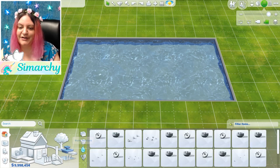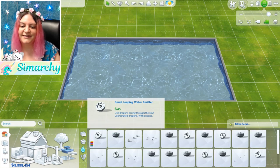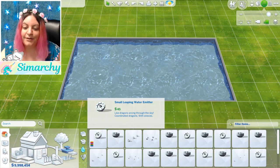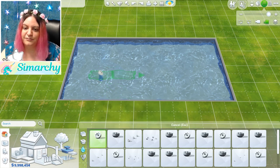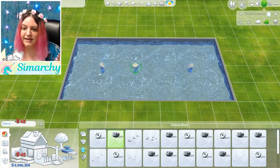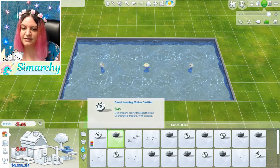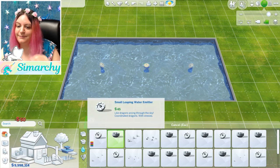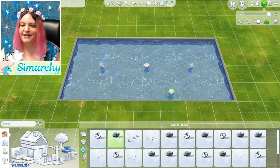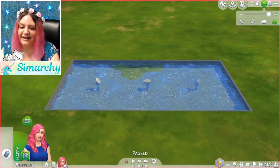Next is our water emitters, and this is fun — this is where all the sprays and fountains are located. We have so many different ones. They obviously look better in live mode, but I'll show you basically what you can do. You can just set them down and create your own little displays. These small leaping water emitters will leap, and then the small dancing water emitter is going to dance. It's pretty self-explanatory, but I'll go into live mode so we can check that out together.